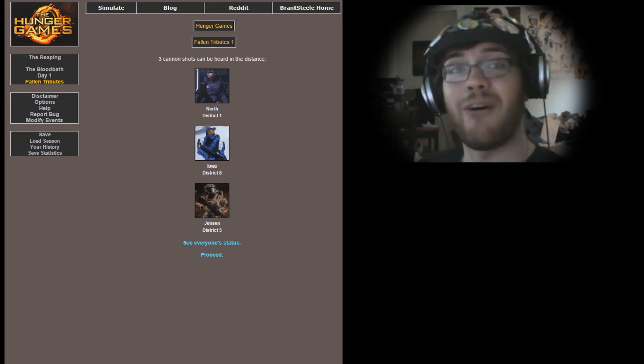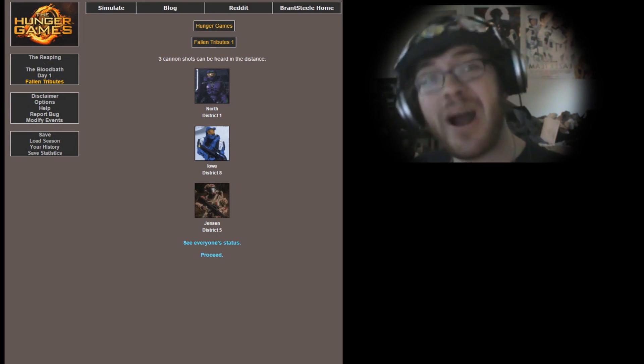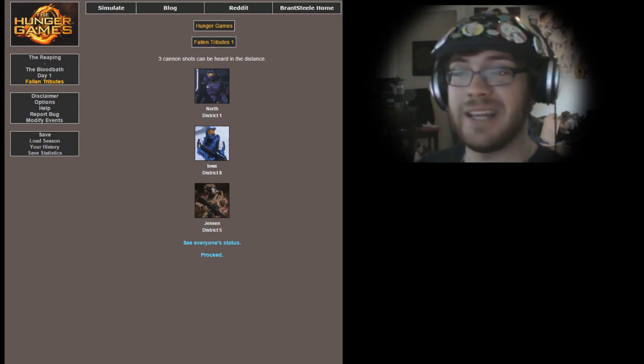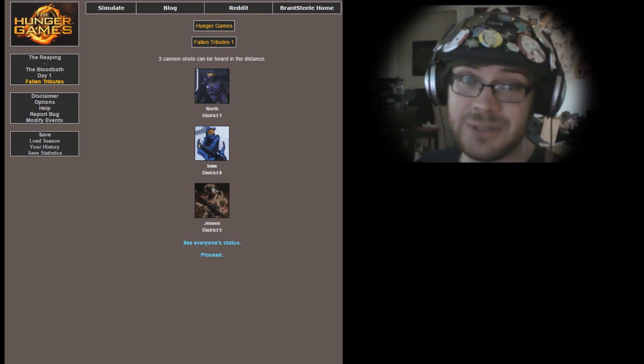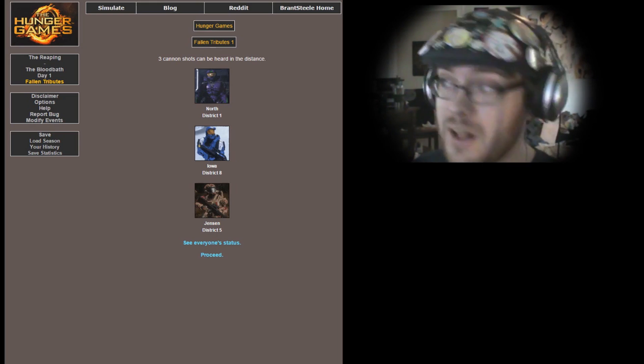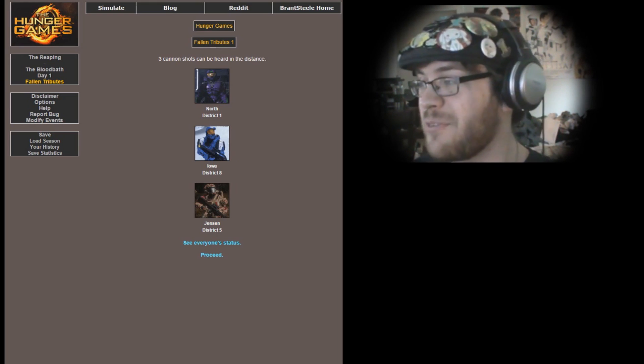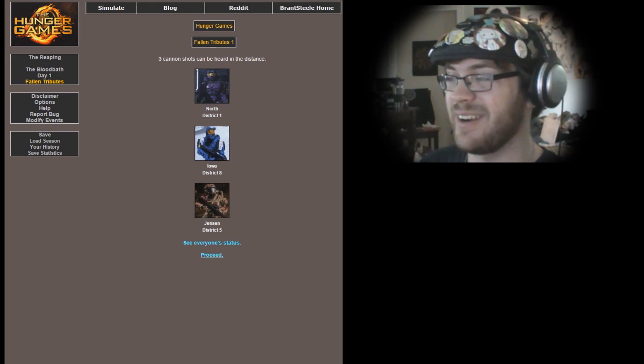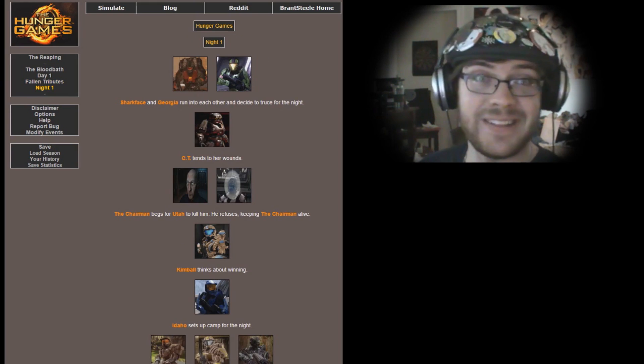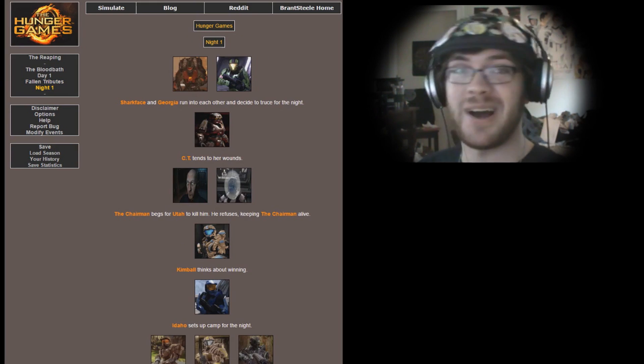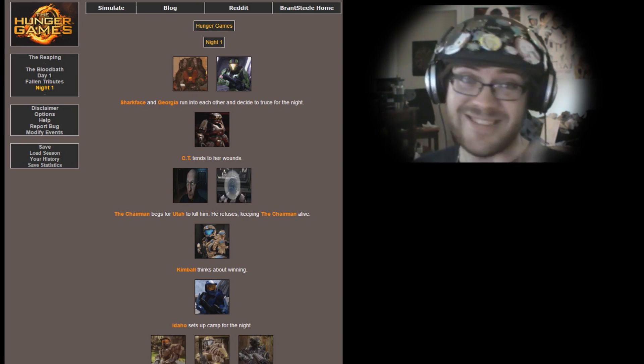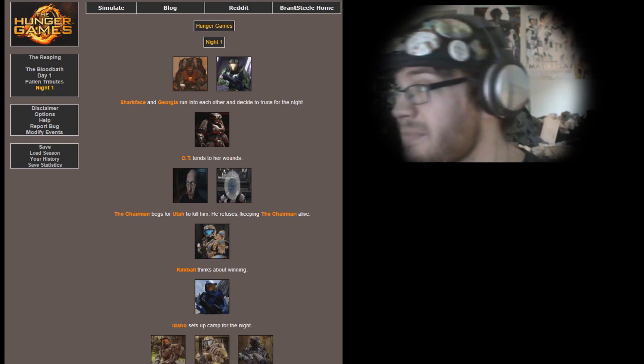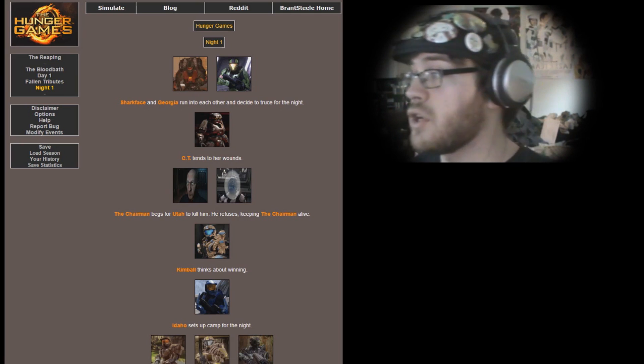Palomo receives fresh food from an unknown sponsor. Three cannon shots can be heard in the distance. North, Iowa, and Jensen have all fallen in battle. Jensen, you got one kill but then you died. North, I would expect more from you. You're my favorite Freelancer in the Freelancer series. Come on man, being the first to die? Don't do that.